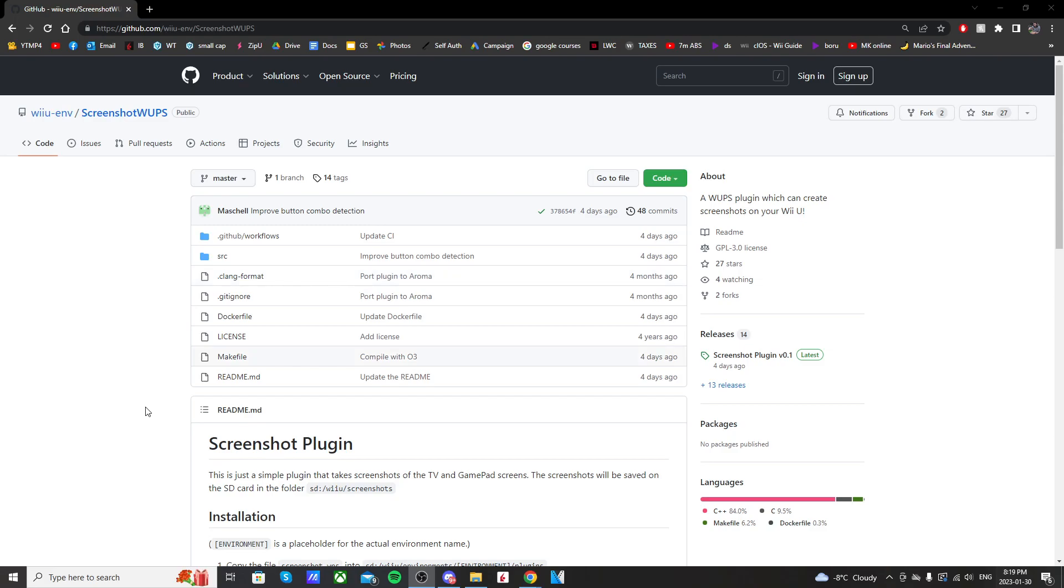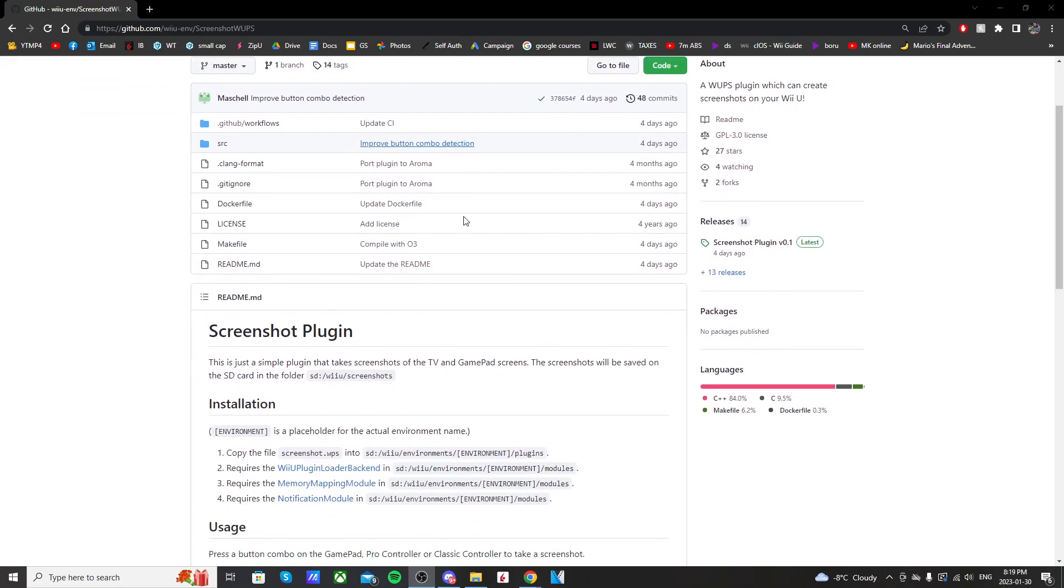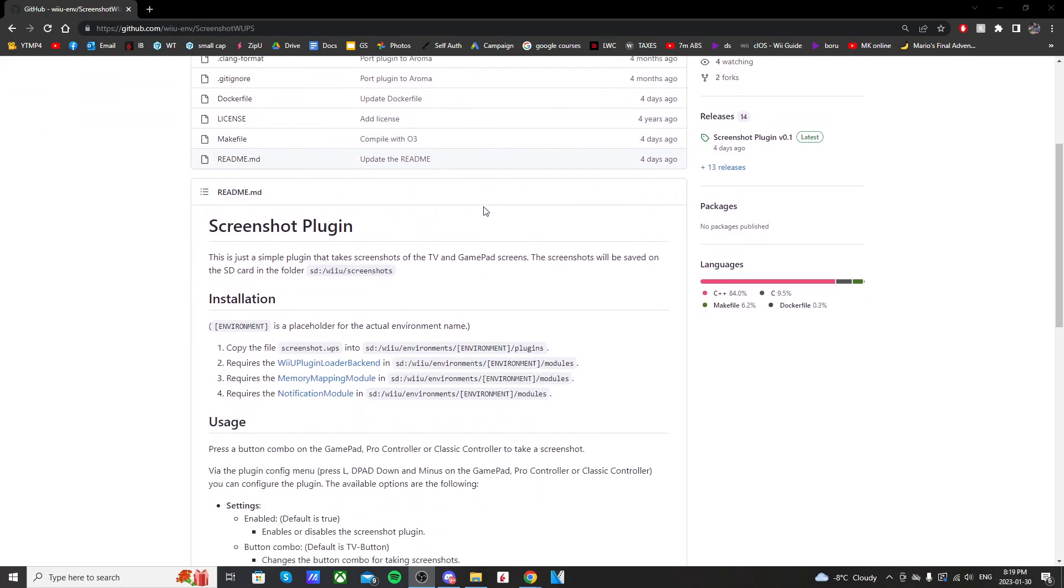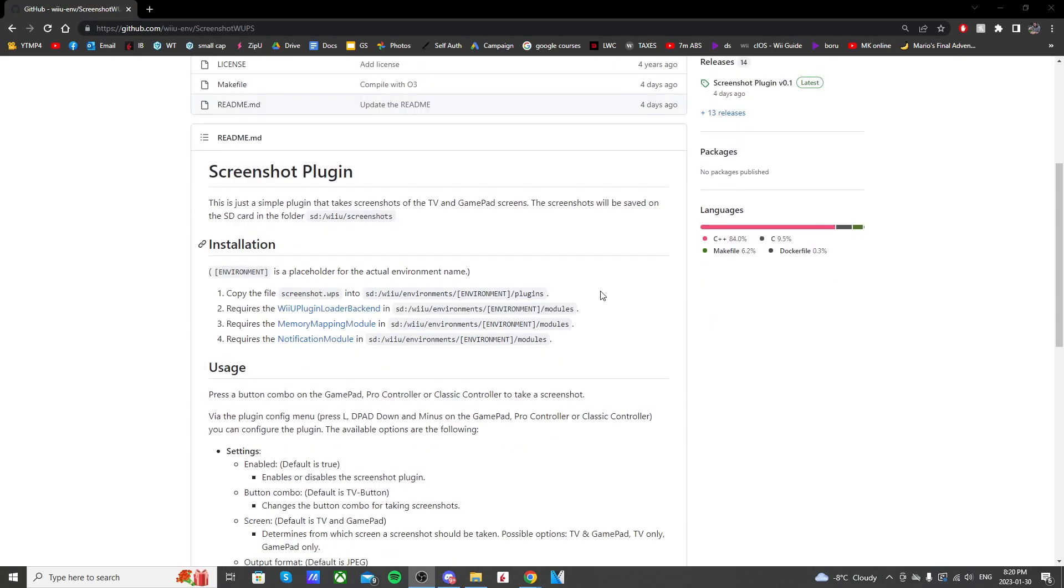So the link down below will take you to this GitHub page where you're going to see the screenshot plugin. So you can read about it here. It just explains it's a simple plugin that takes screenshots of the TV and gamepad screens. Now if you run into issues, you can double check if you have the required files. But if you have the updated Aroma custom firmware, you should have everything here.